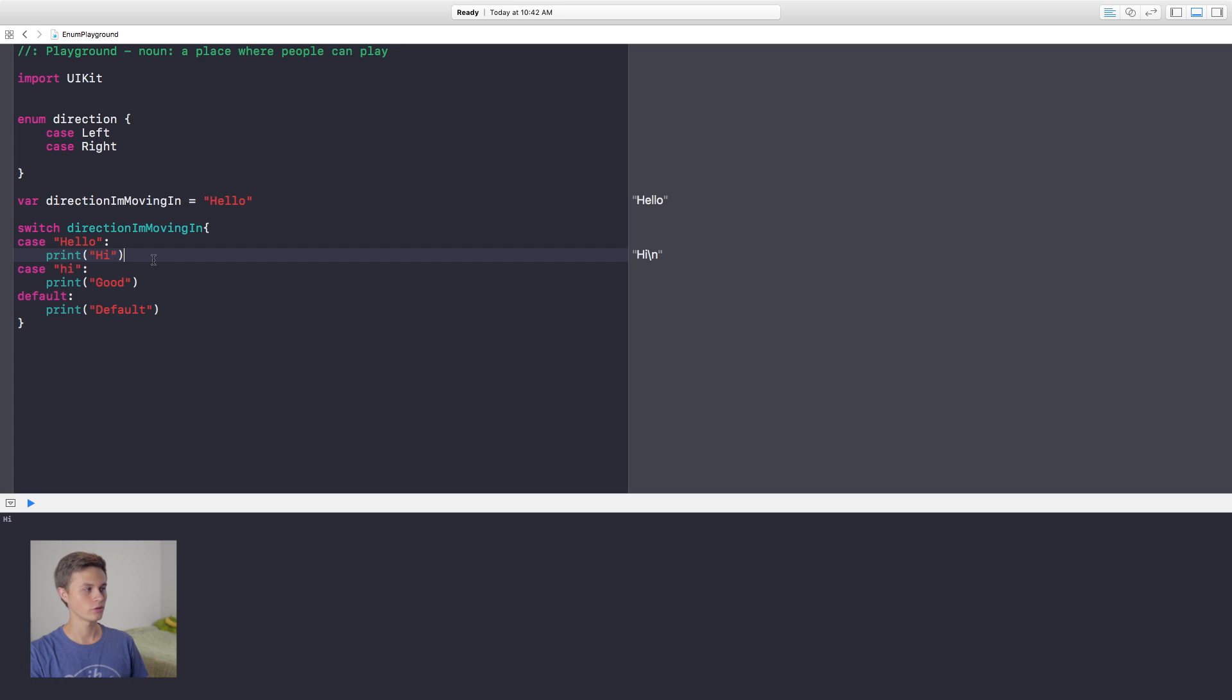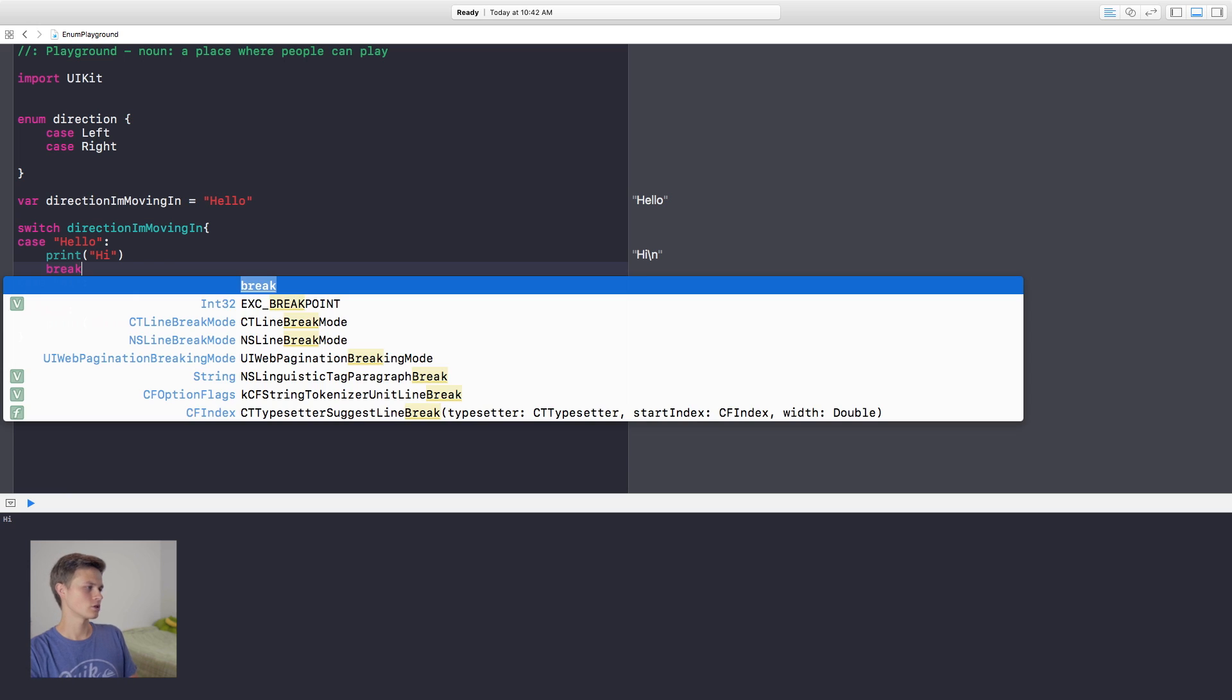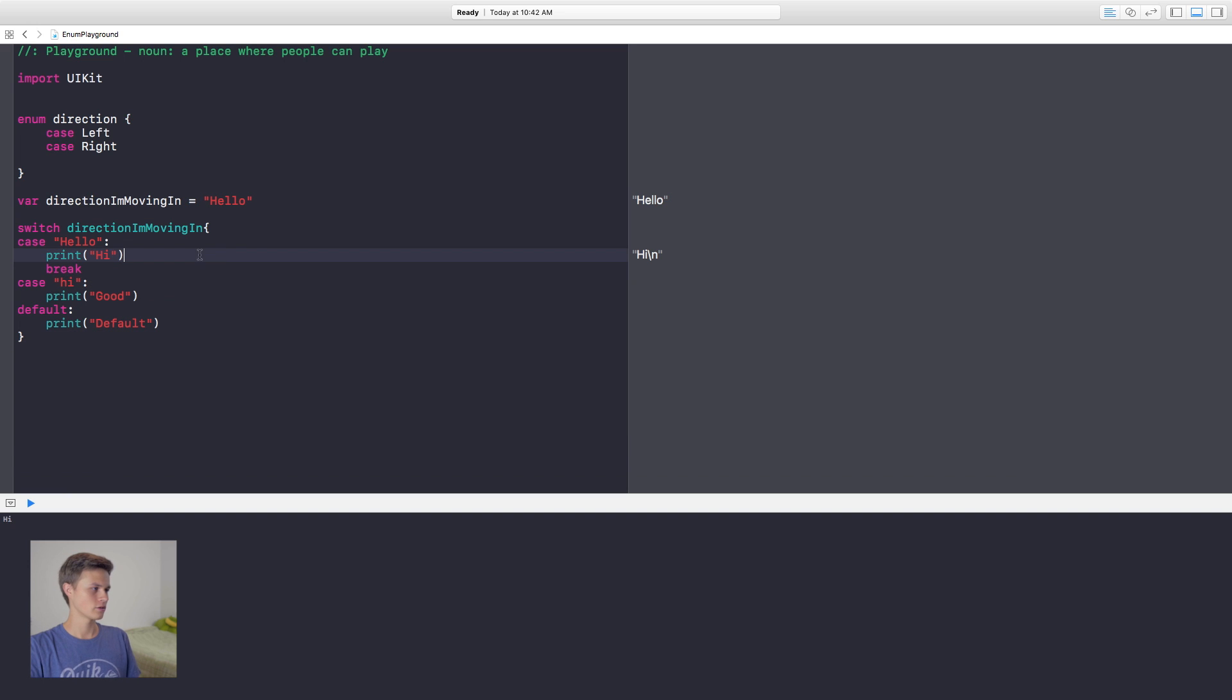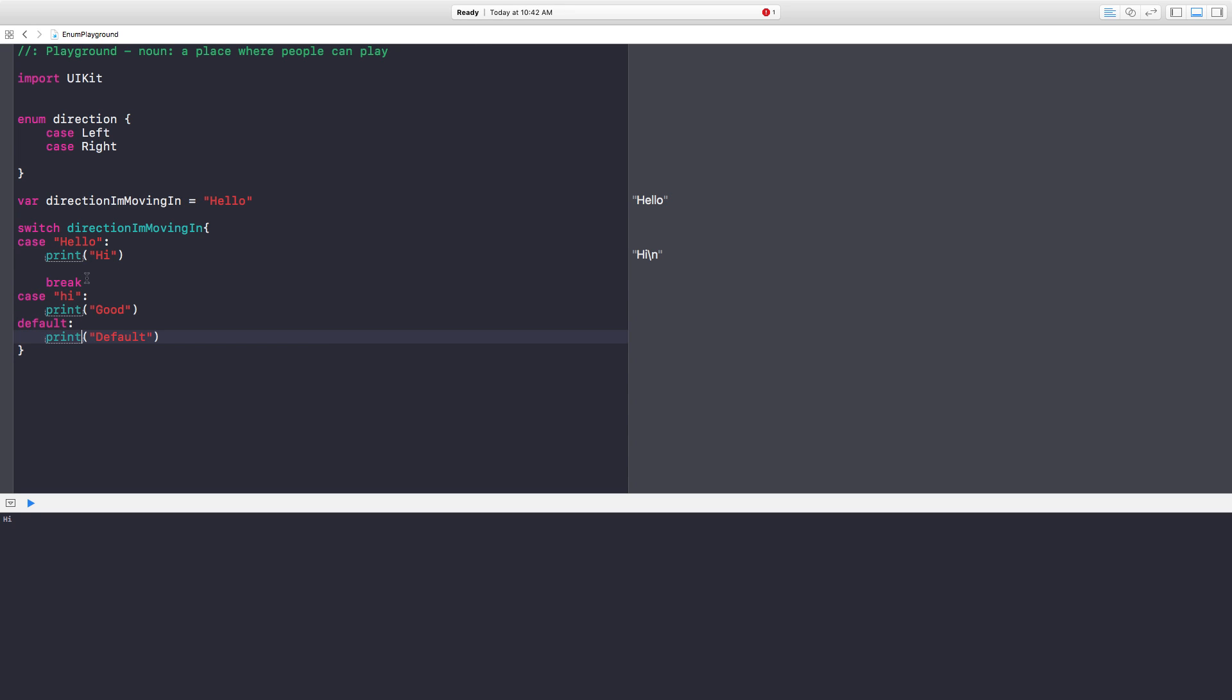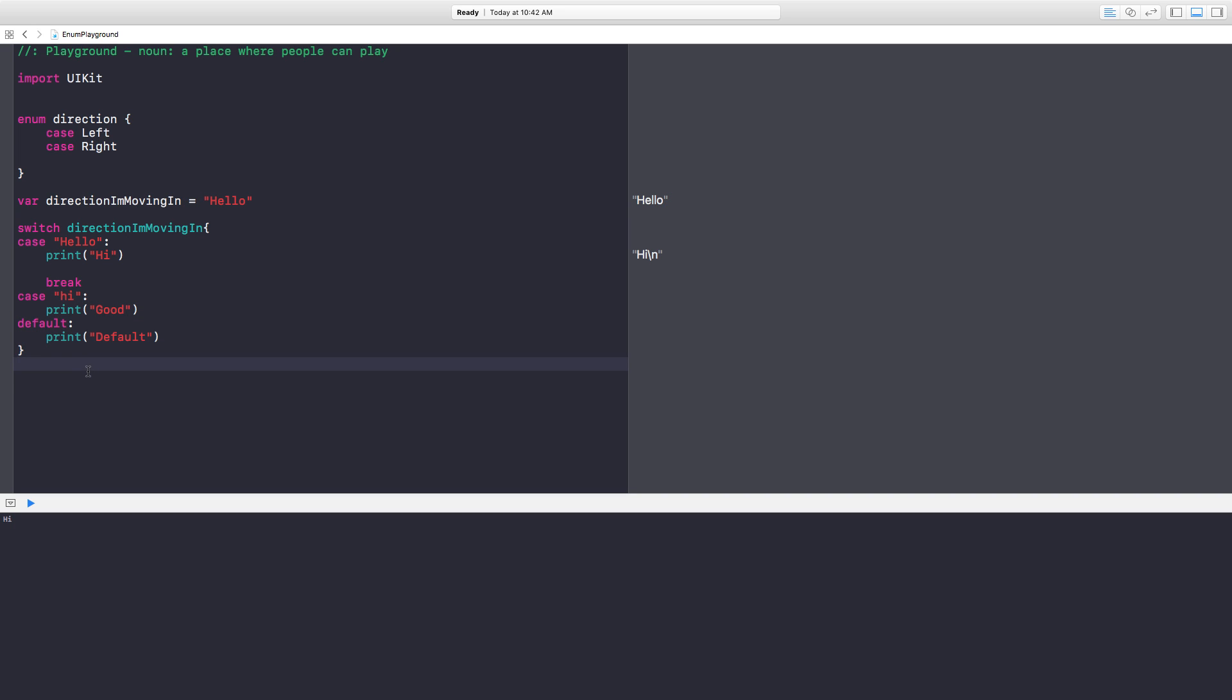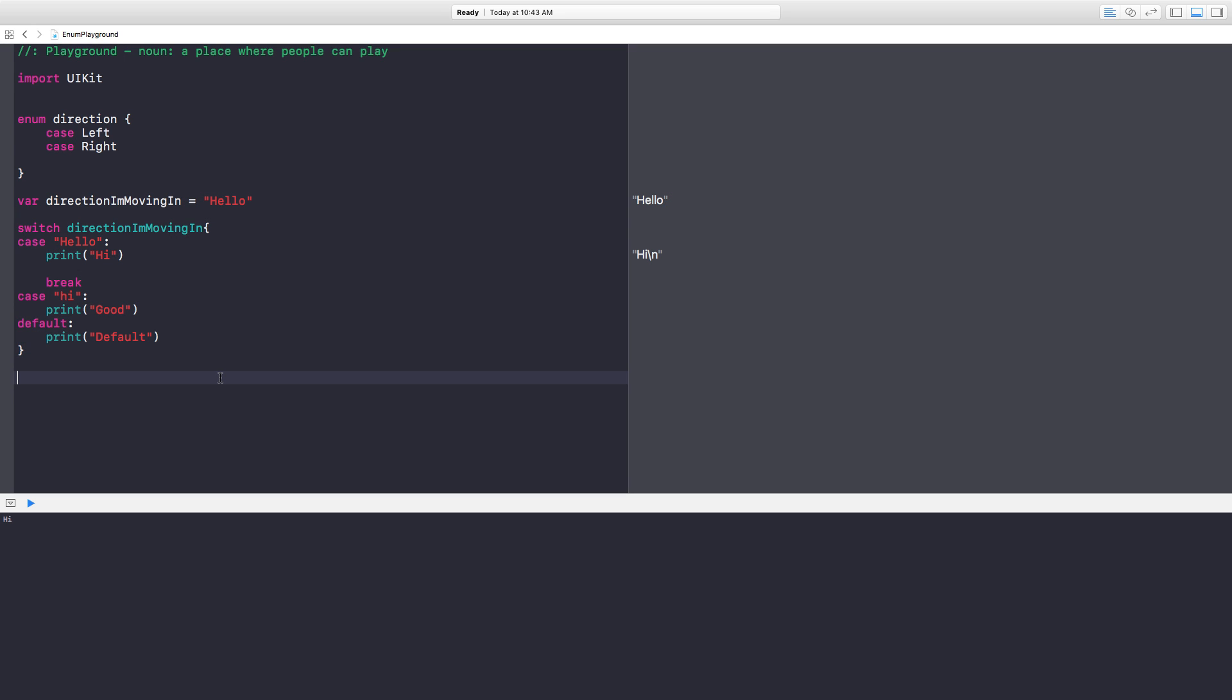One last thing I wanted to get into with switch cases is break. There's not too much explaining to go with this, so I have switch, case, and then break. This goes inside of your case statement right here. So what the break statement does, it just skips the rest of this stuff and it just moves on to the next line of code right after the switch statement closes. That's pretty much what the break statement does.